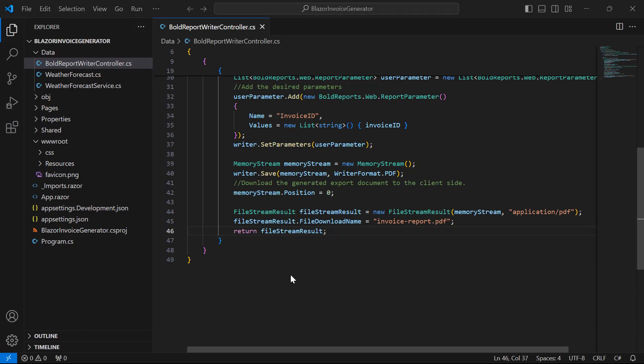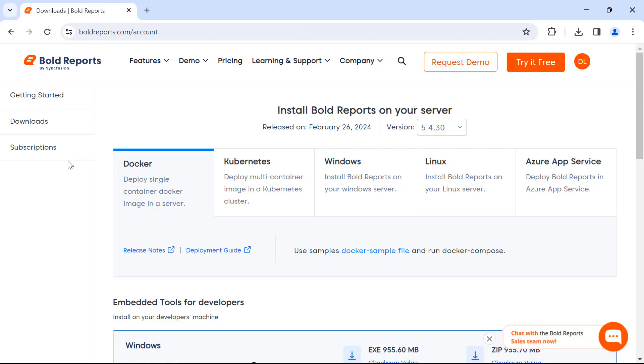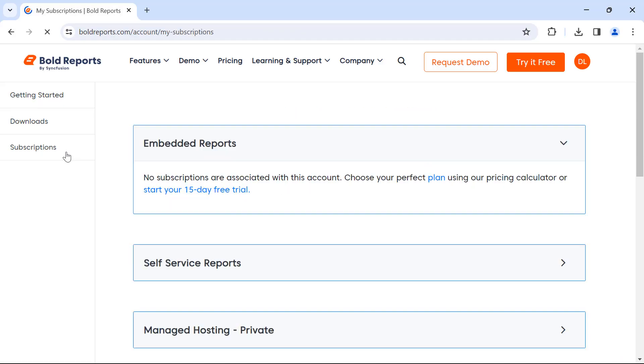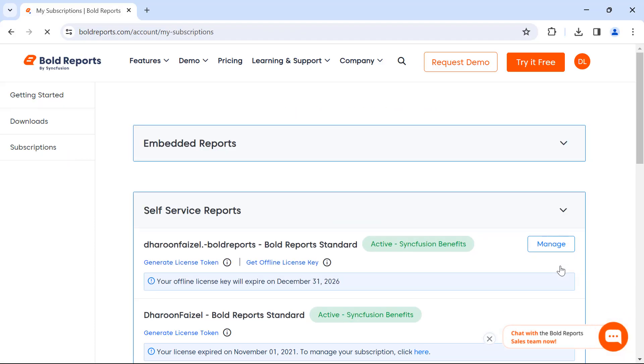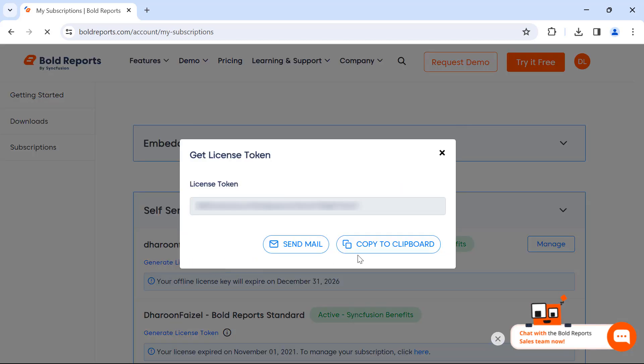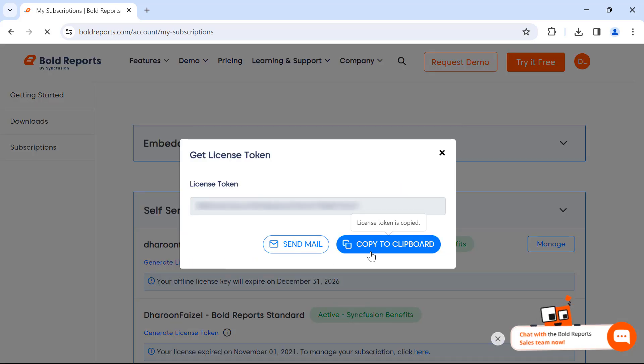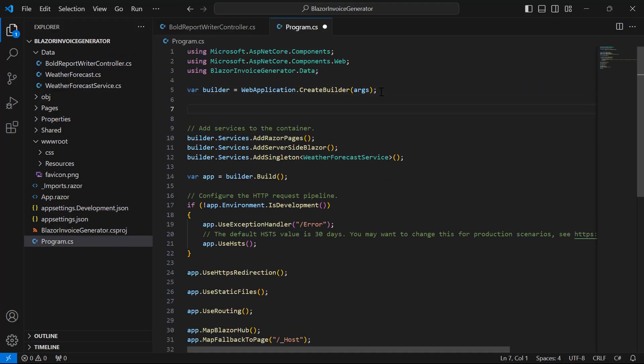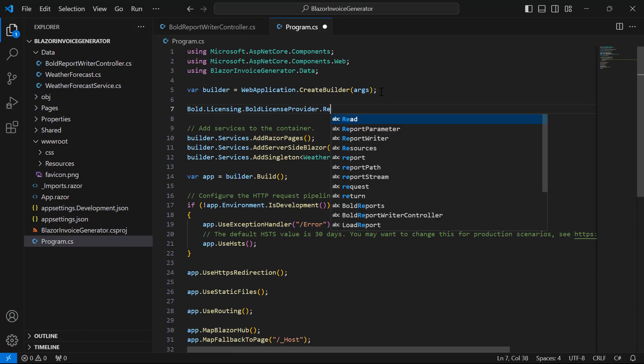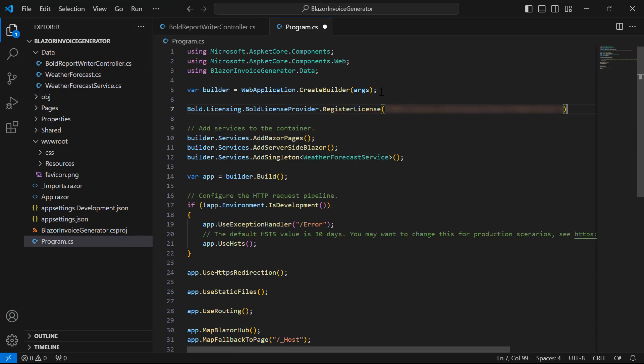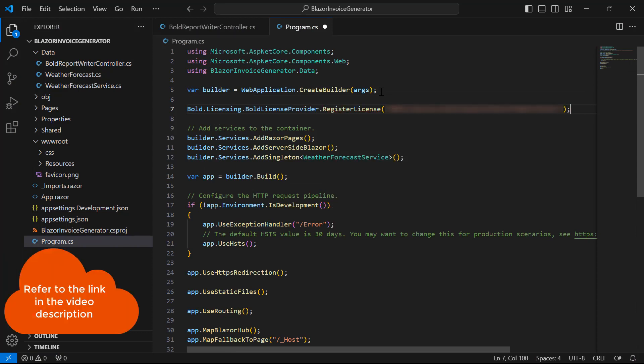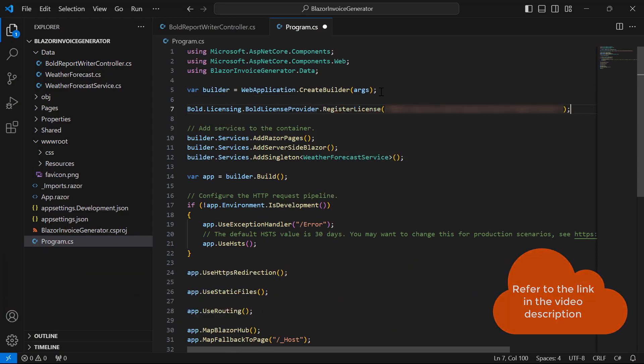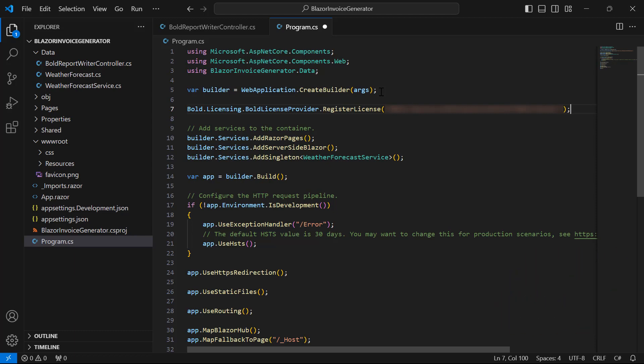I then register the license token in the application startup to remove the default license validation message in the PDF. In this demo, I use an online license token. You can get these license tokens from the Subscriptions section of the Bold Reports Accounts page. I have provided a link in this video's description to learn more about registering a license using online license tokens and offline license keys.